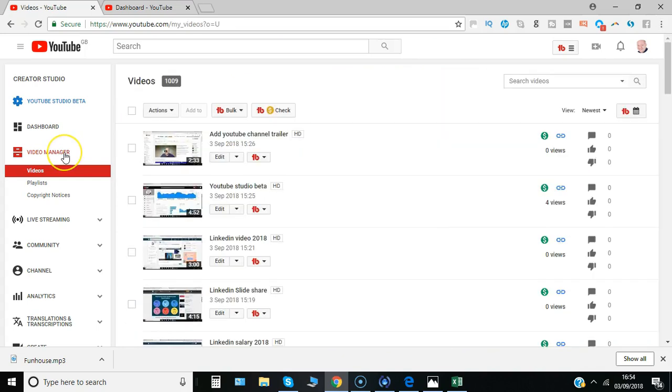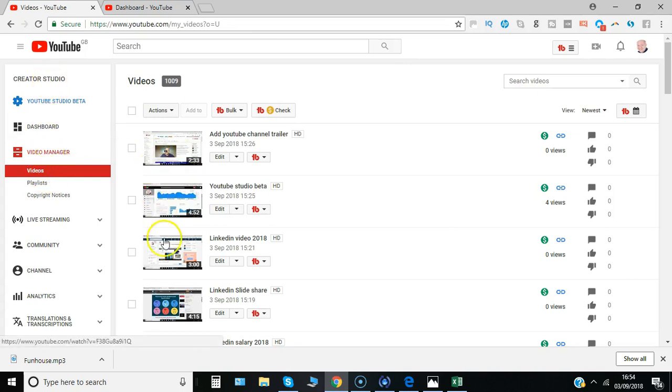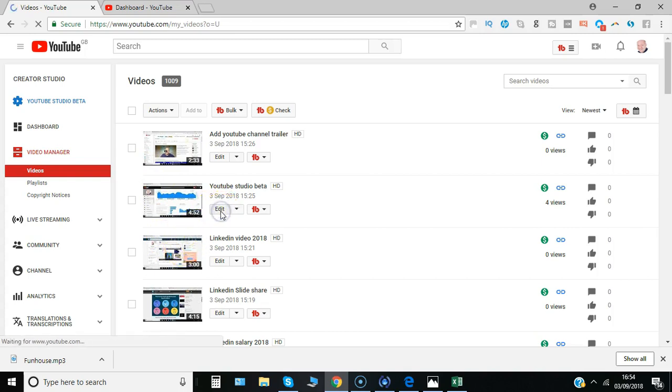Here we go. So here I am in video manager, which is under creator studio, and then I just click on the video that I want to edit. So I'll click here and say edit.